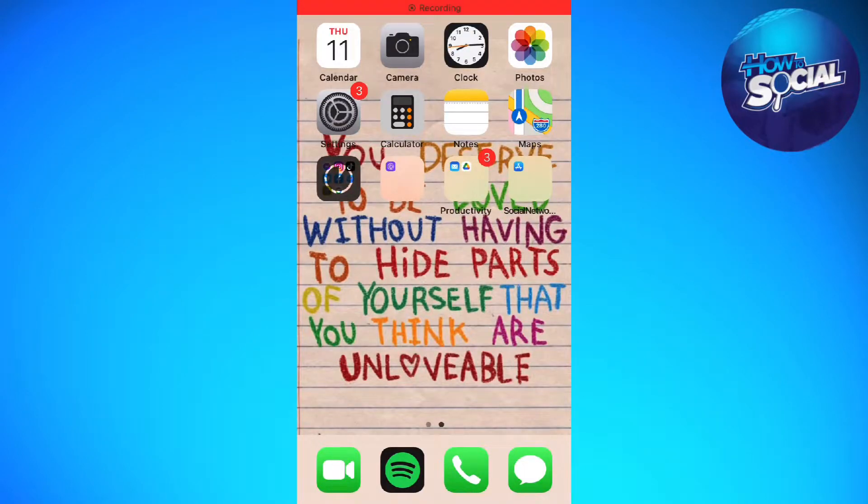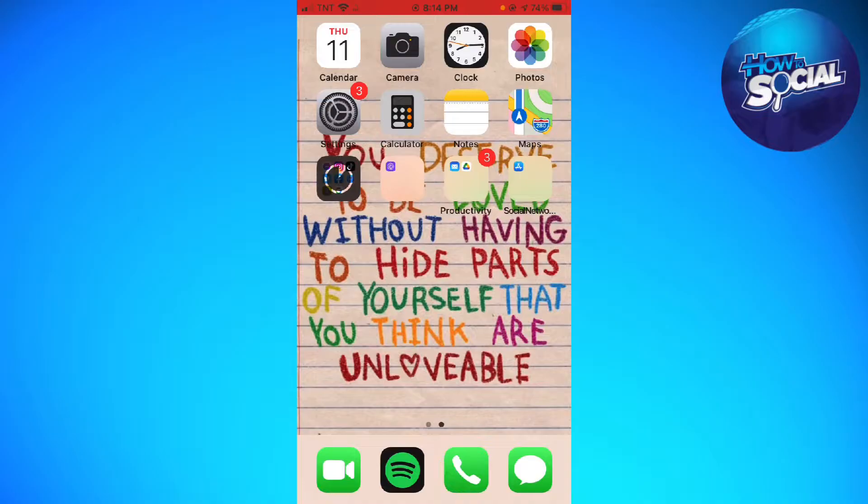Welcome! In this tutorial I'm going to show you how to unblock websites on iPhone.